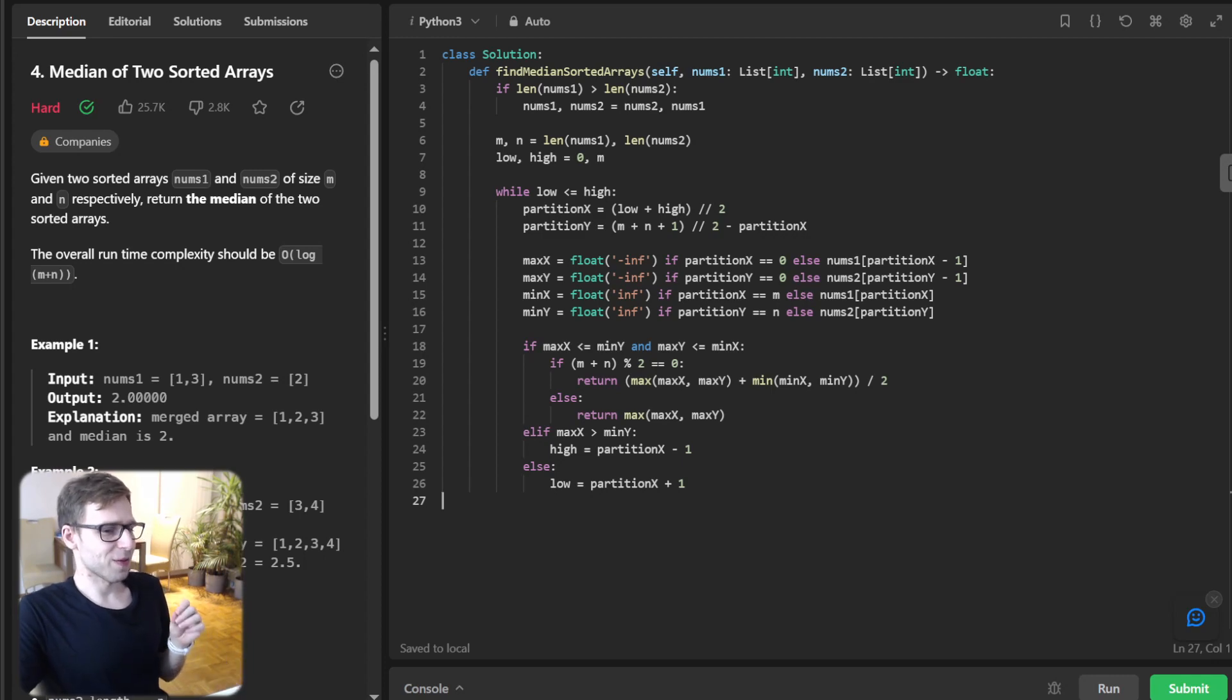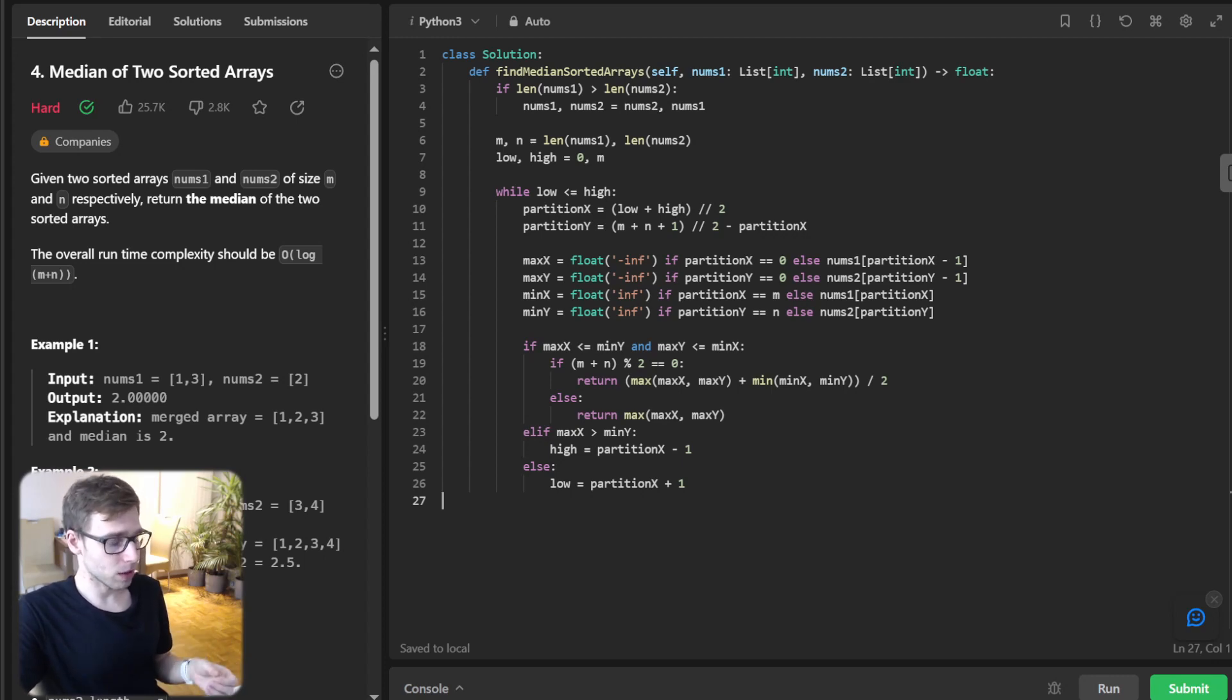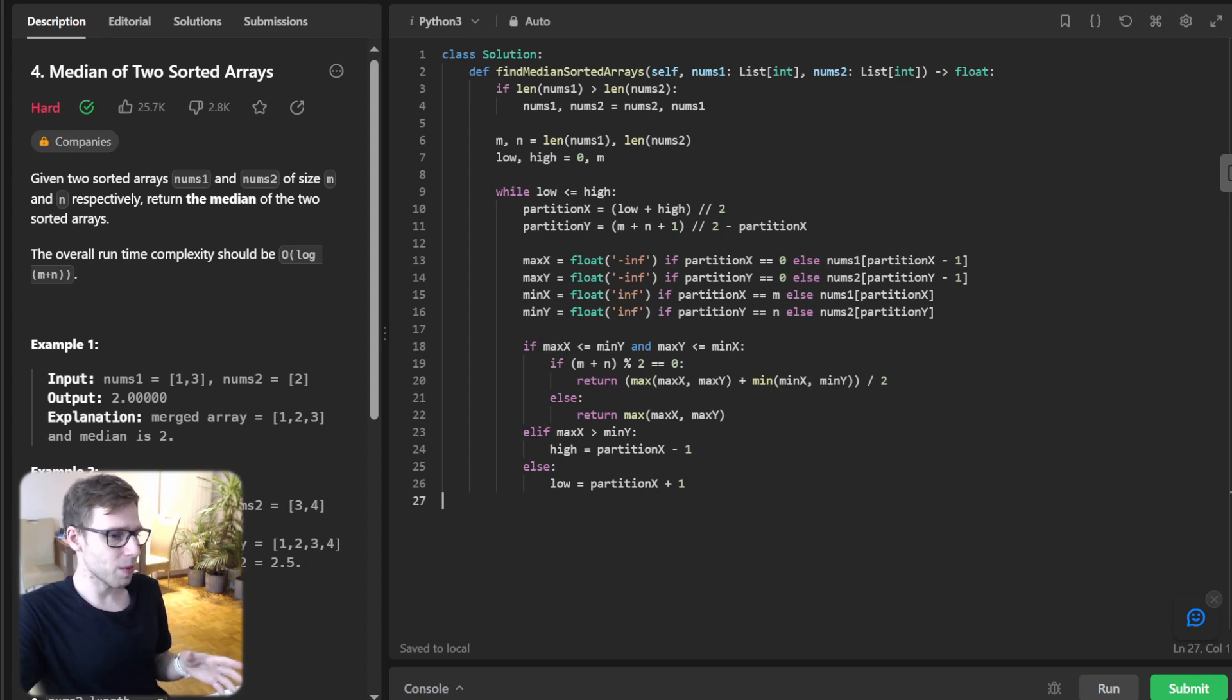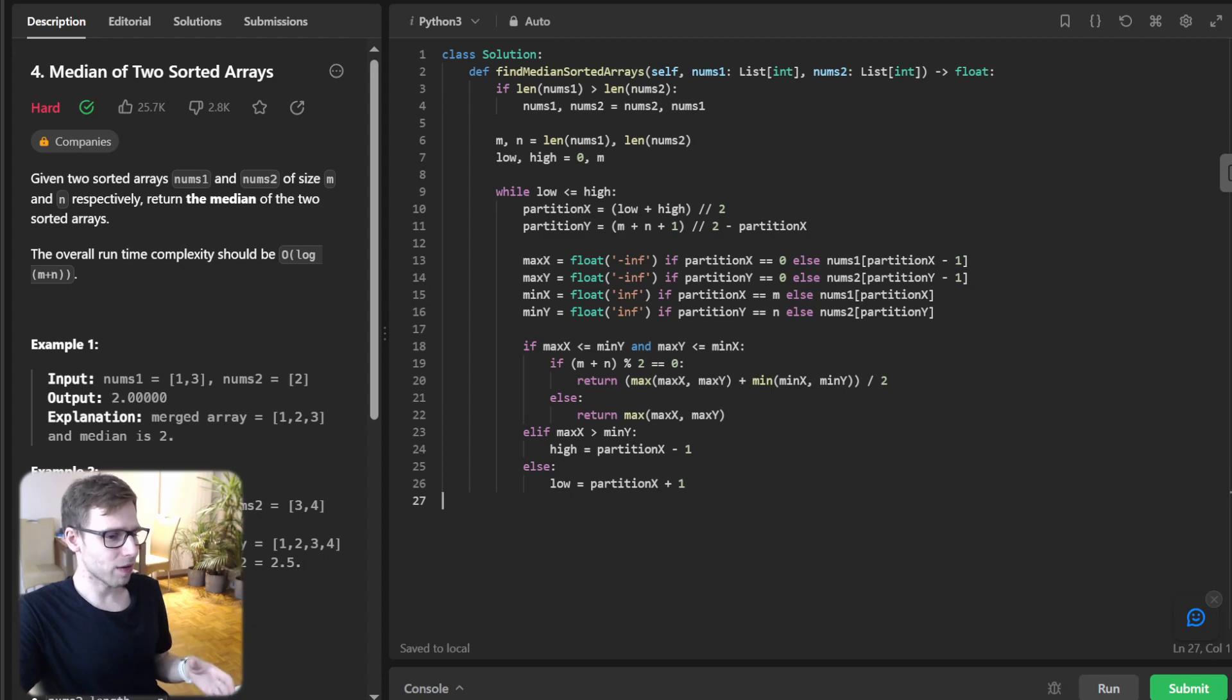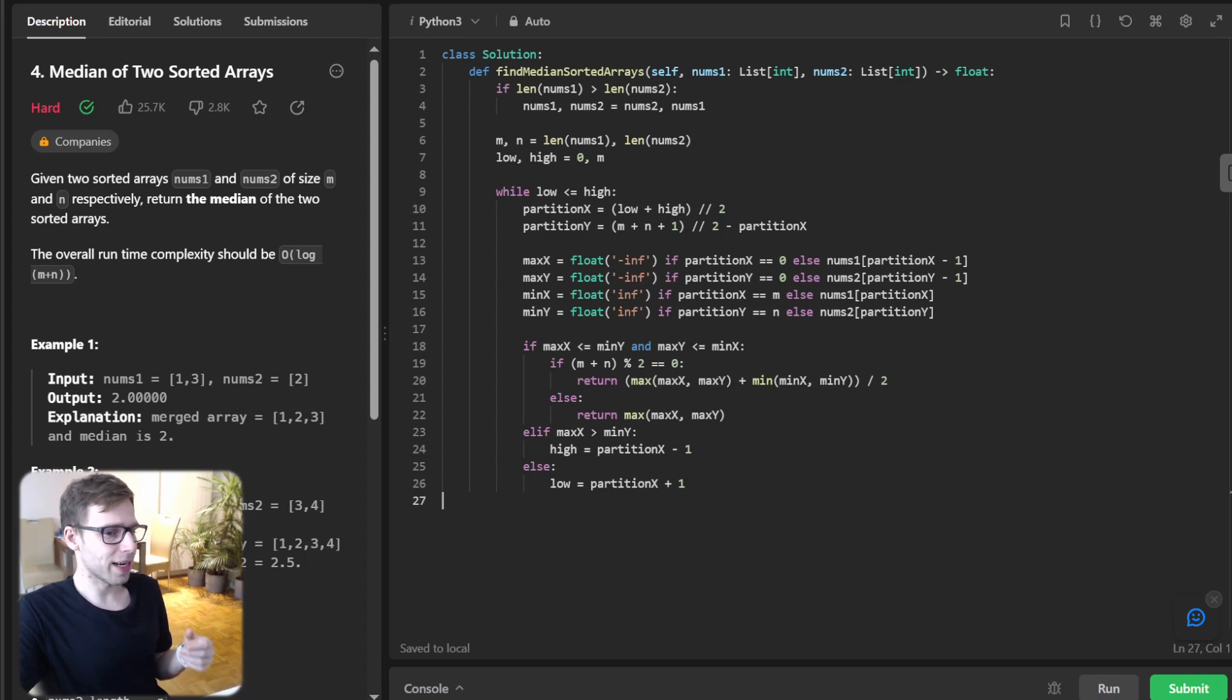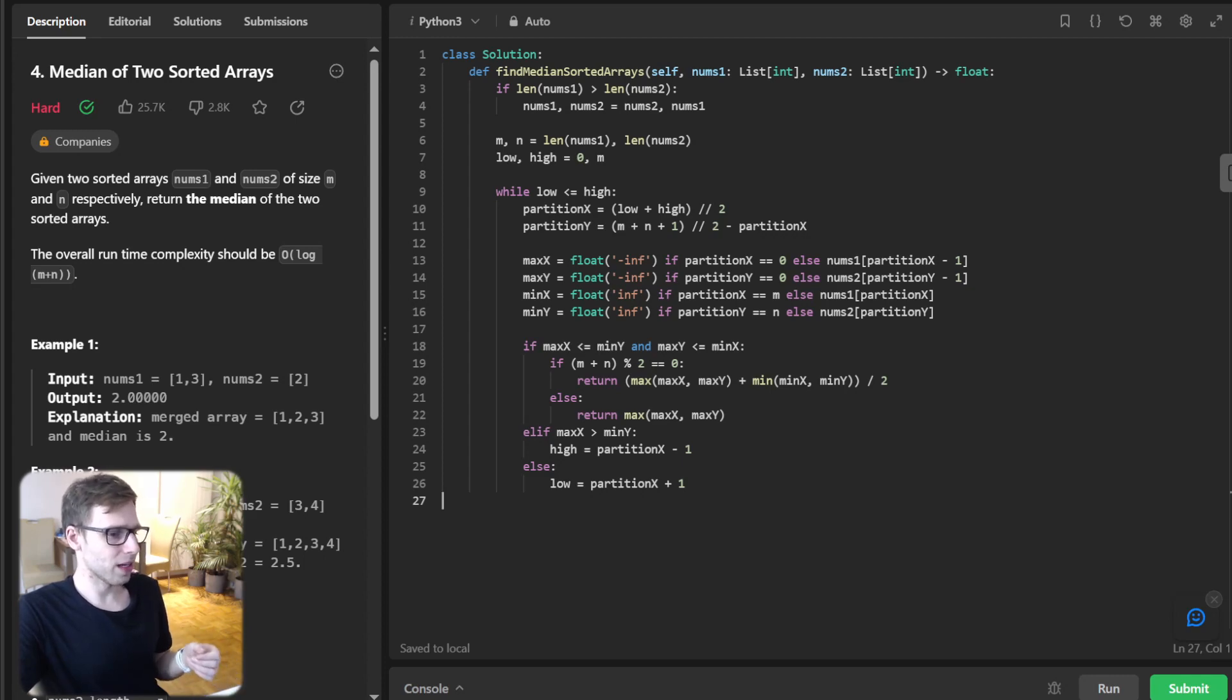So here's the logic. We've reached the core logic, and in this step we validate our partition points. If max_x <= min_y and max_y <= min_x, we've found the perfect partition. We can now calculate the median based on whether the total number of elements is odd or even.